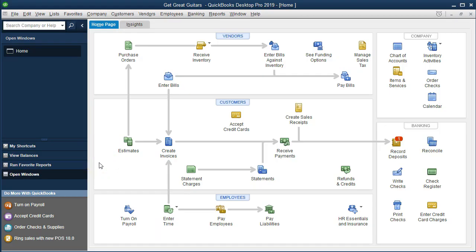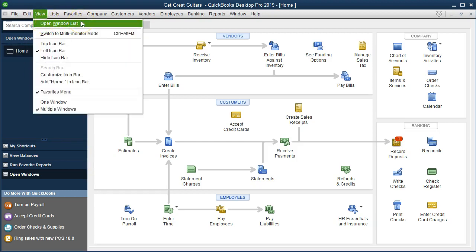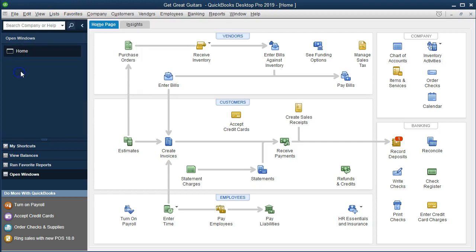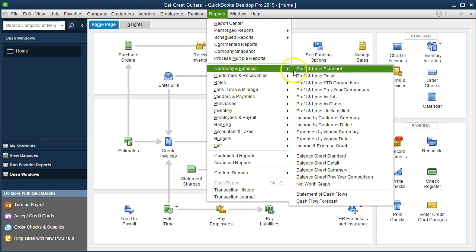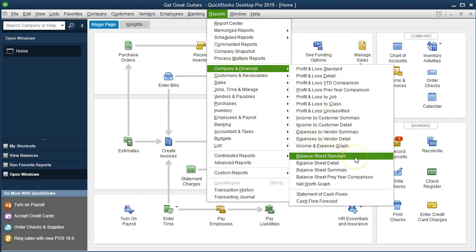Here we are on the home page. We currently have the open windows open. To open the open windows, go to the View drop-down and select Open Windows List. We're now going to go to the balance sheet. I'm going to scroll through the reports — most of the common reports are in the drop-downs. Go to the Reports drop-down up top, then Company and Financials, and scroll all the way down to the balance sheet. It's a little difficult to find because it is on the bottom half and it is the main report — the first report I would consider looking at when thinking about financial statements. We're going to select the Balance Sheet Standard.